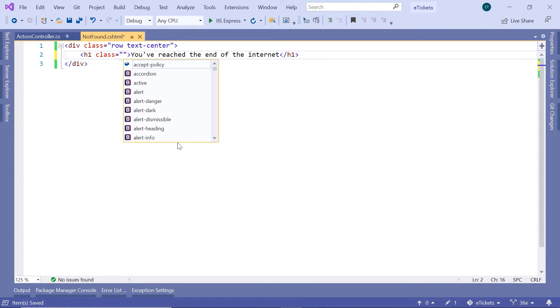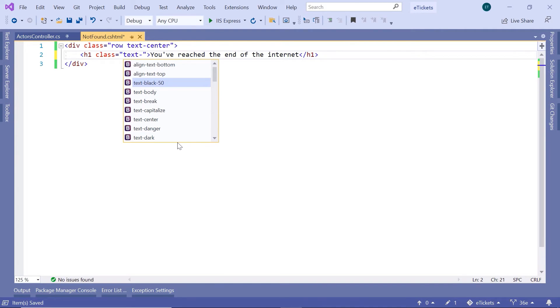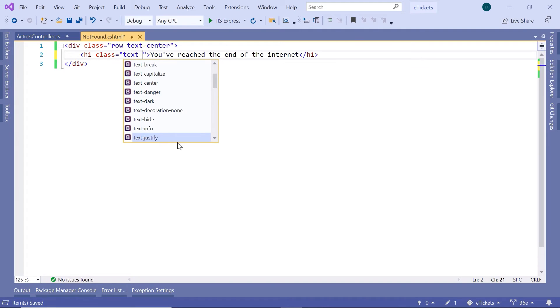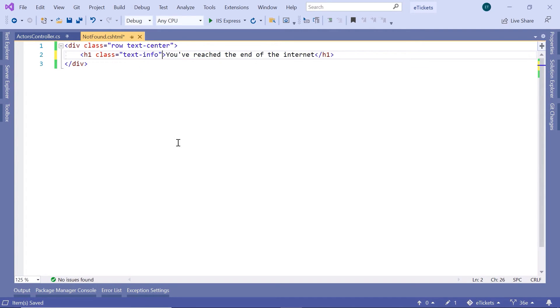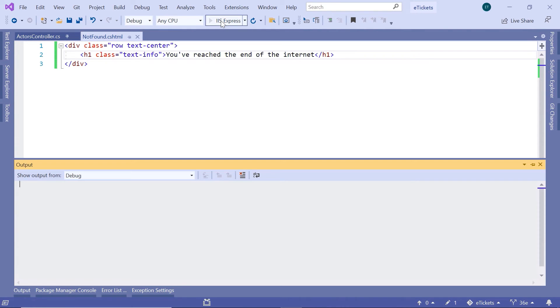We have in here multiple text classes. We are just going to use the info one. Let us save the changes and run the application.